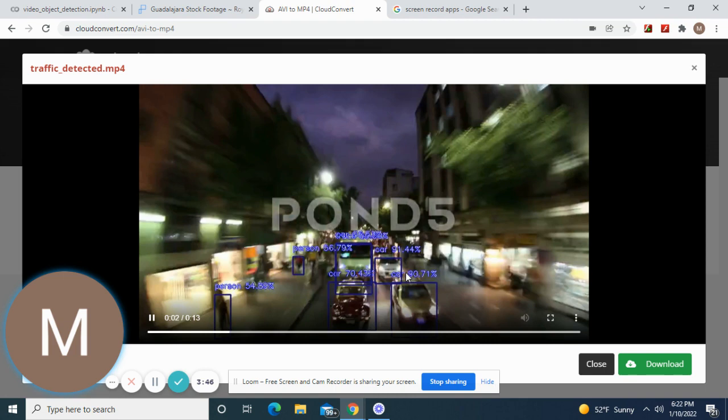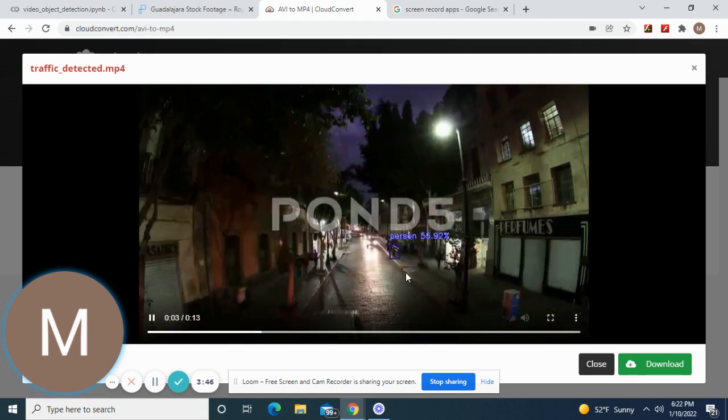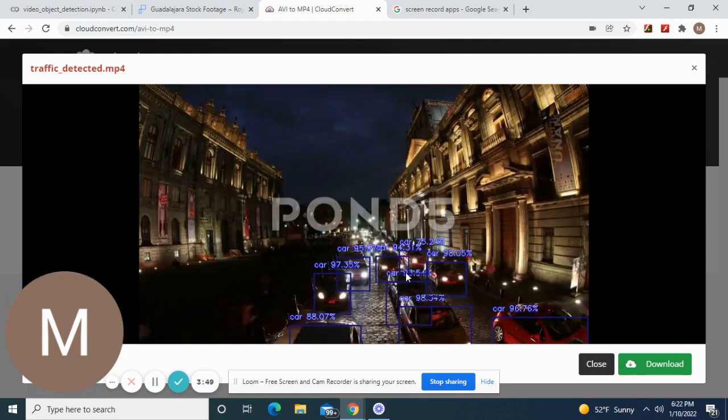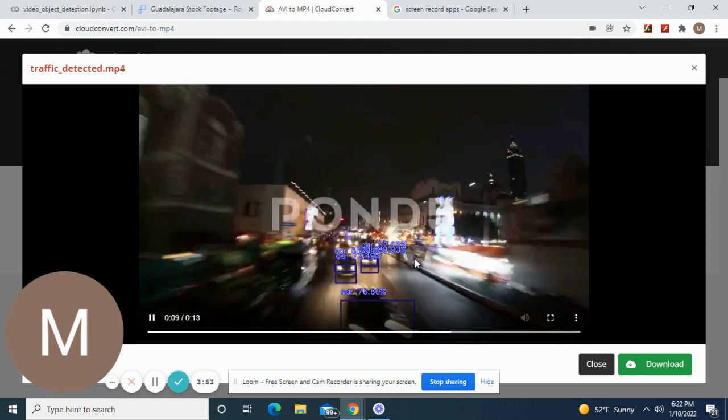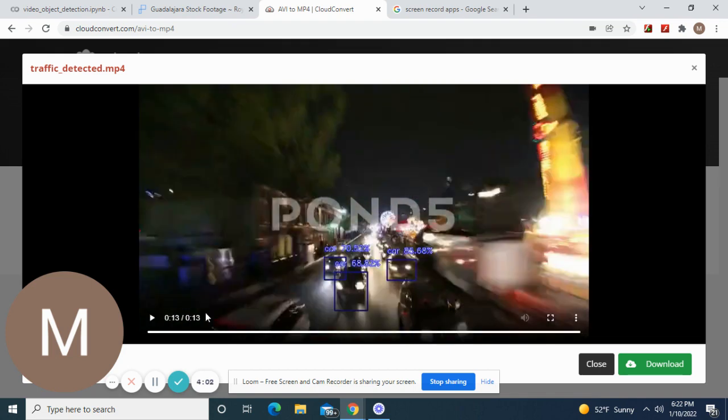I do recommend you see how when it's dark it misses objects and people. But it still labels people when there's light.